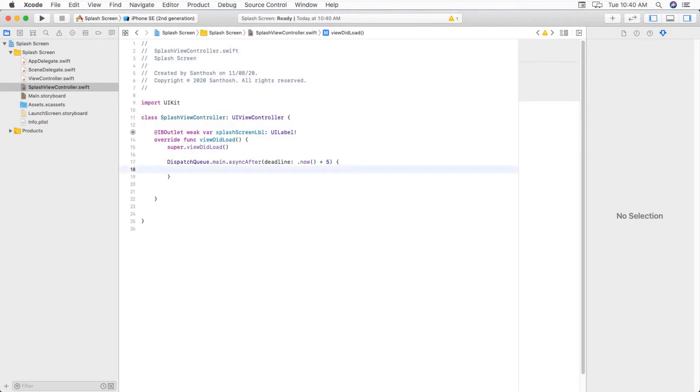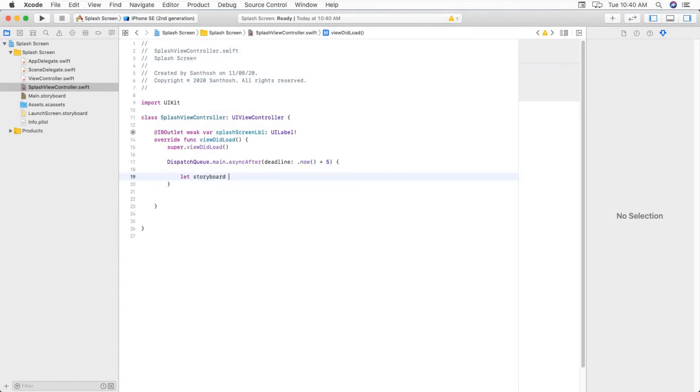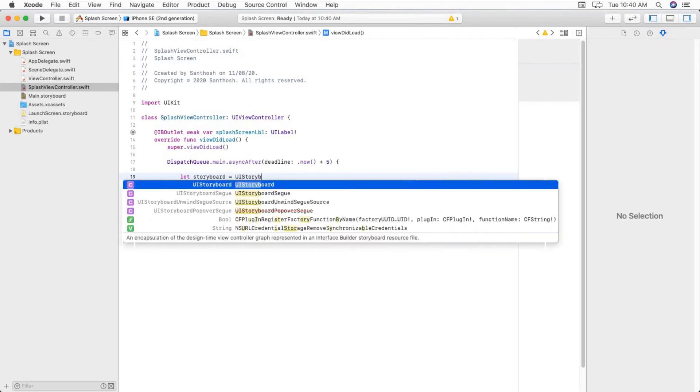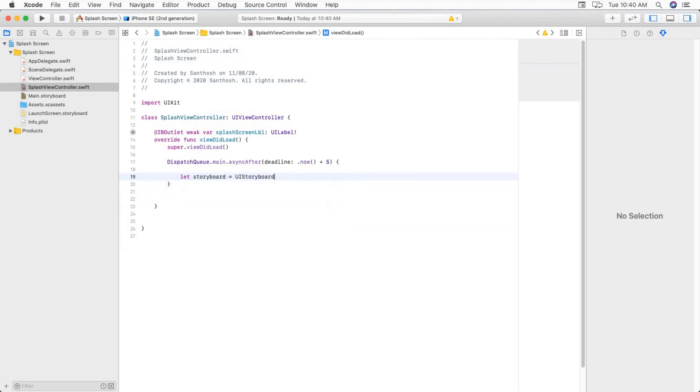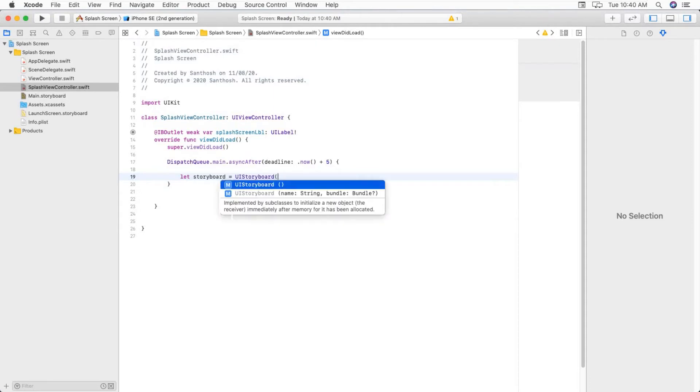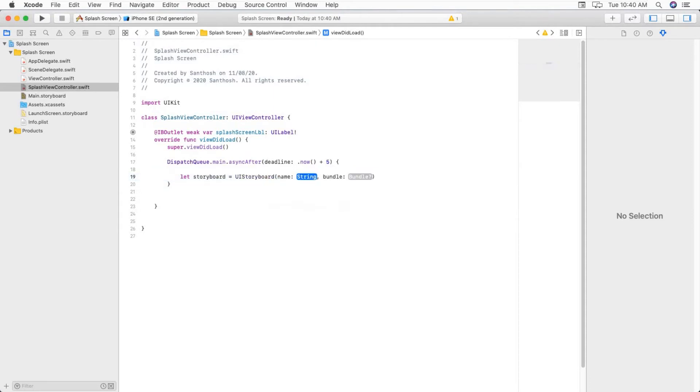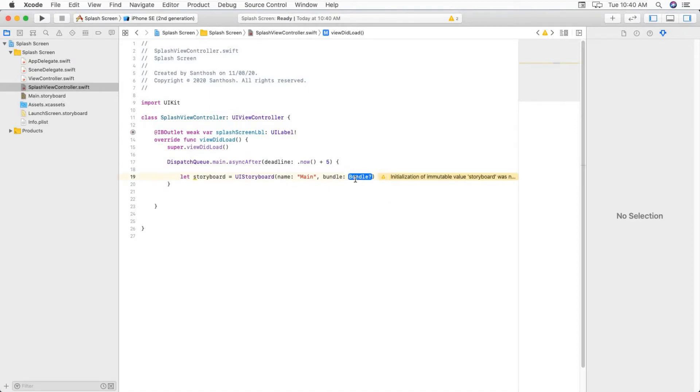Set storyboard equal to UIStoryboard, and name as main. This is the name of our storyboard. And bundle equal to nil.